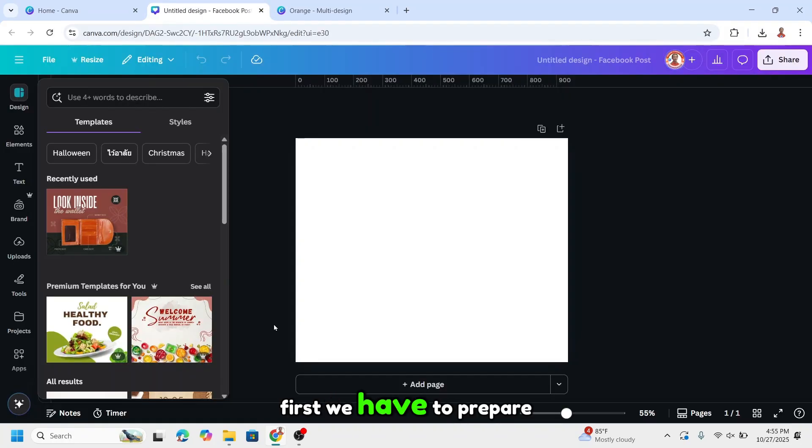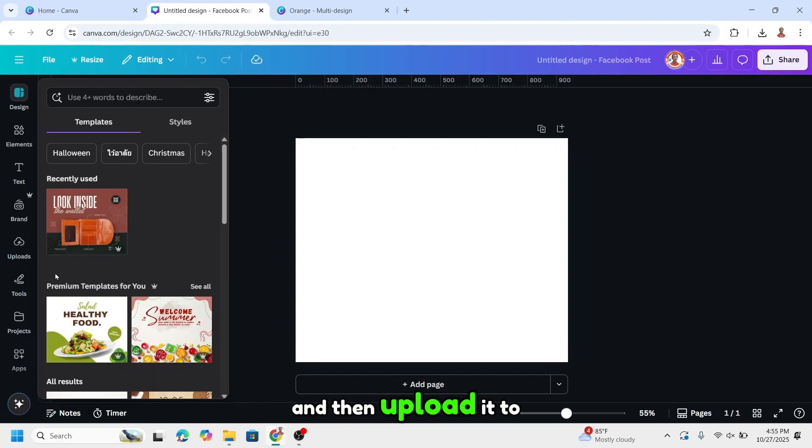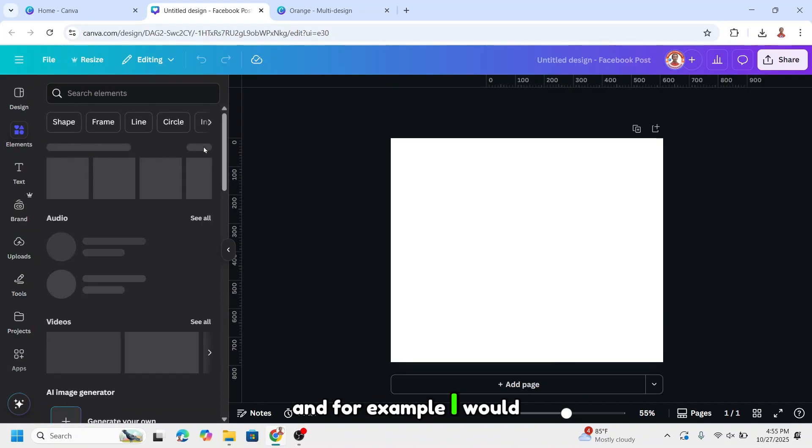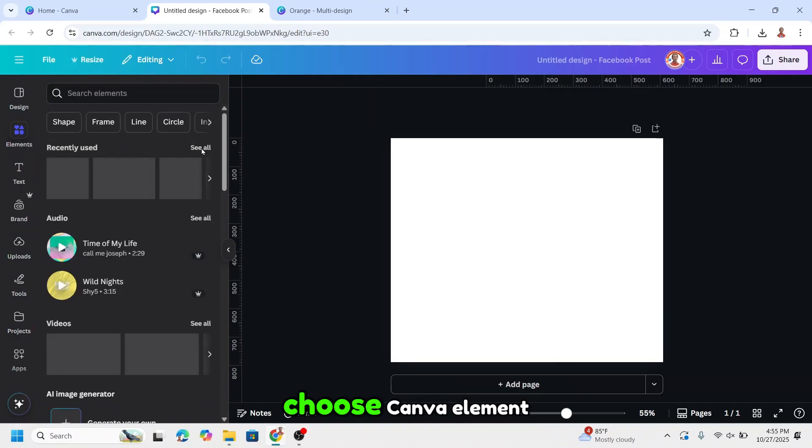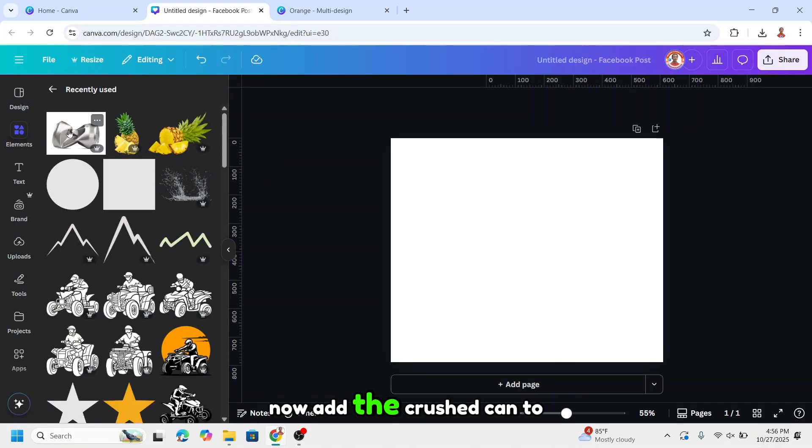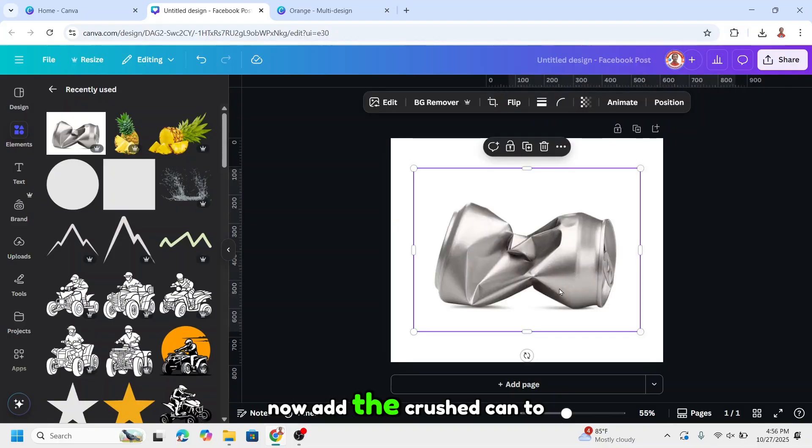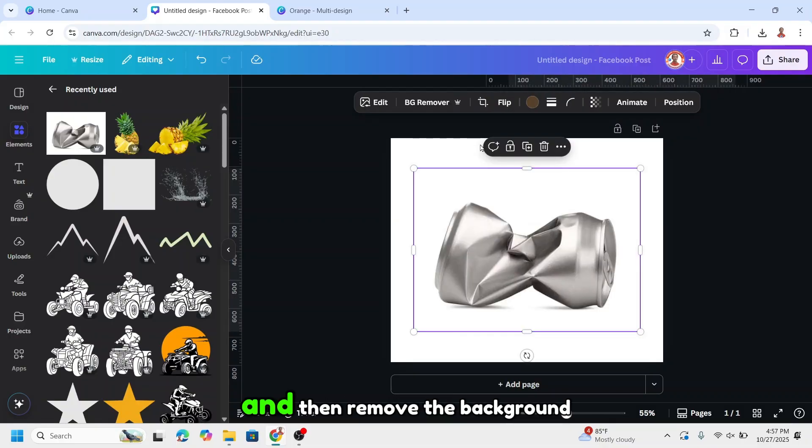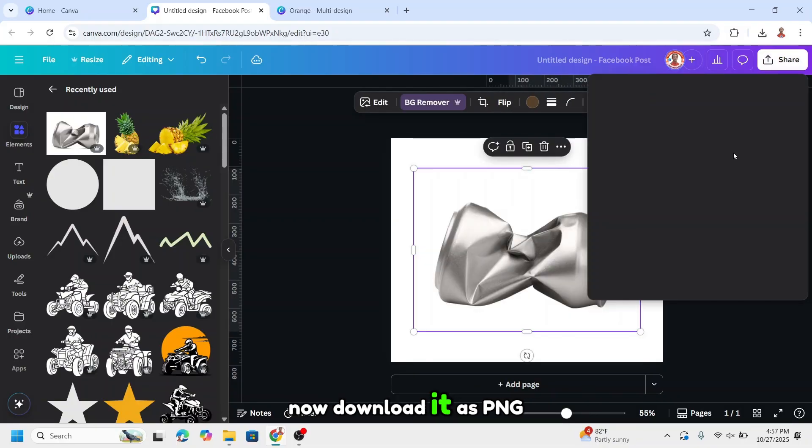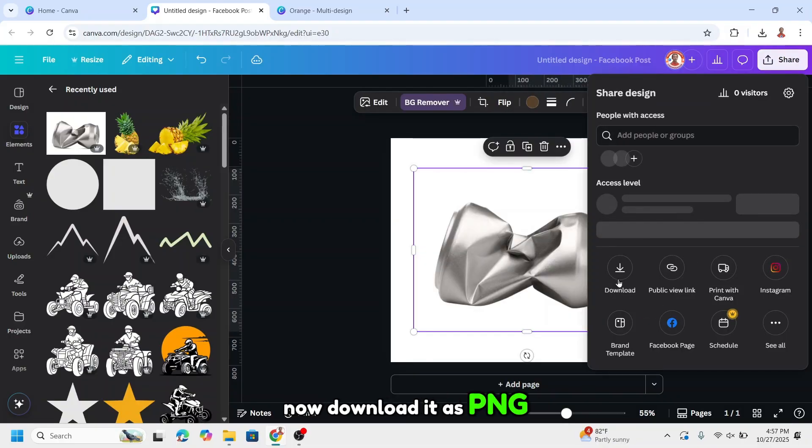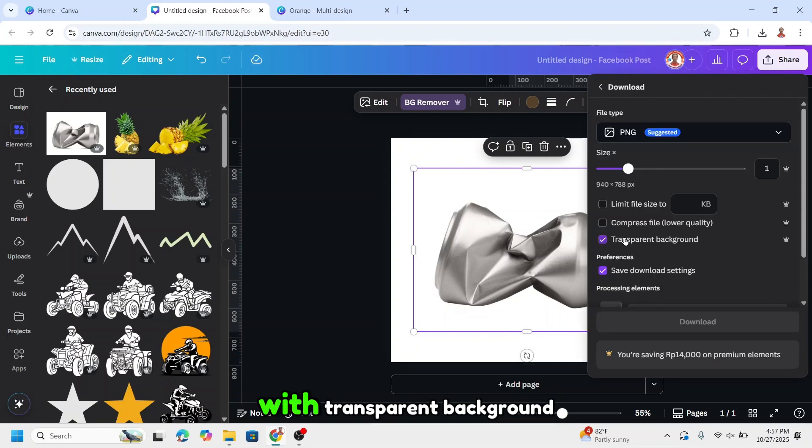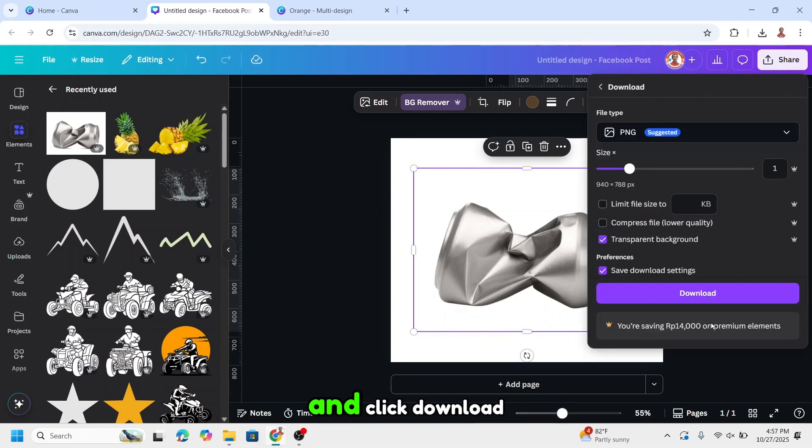First we have to prepare all the elements and then upload it to Canva. For example, I will choose Canva element. Now add the cross-scan to the page and then remove the background. Now download it as PNG with transparent background and click download.